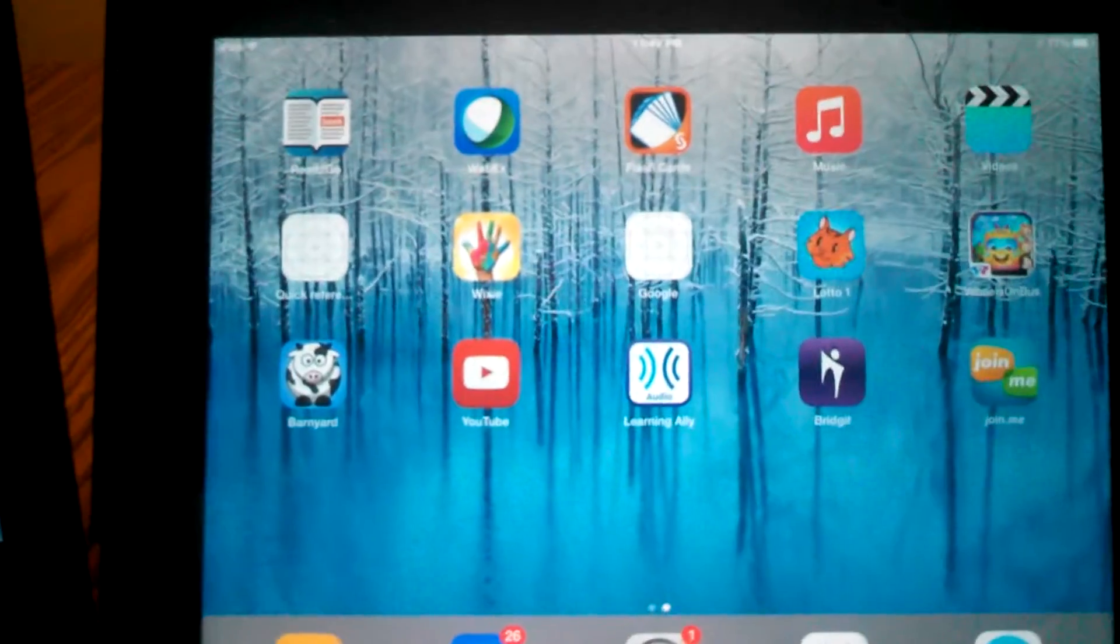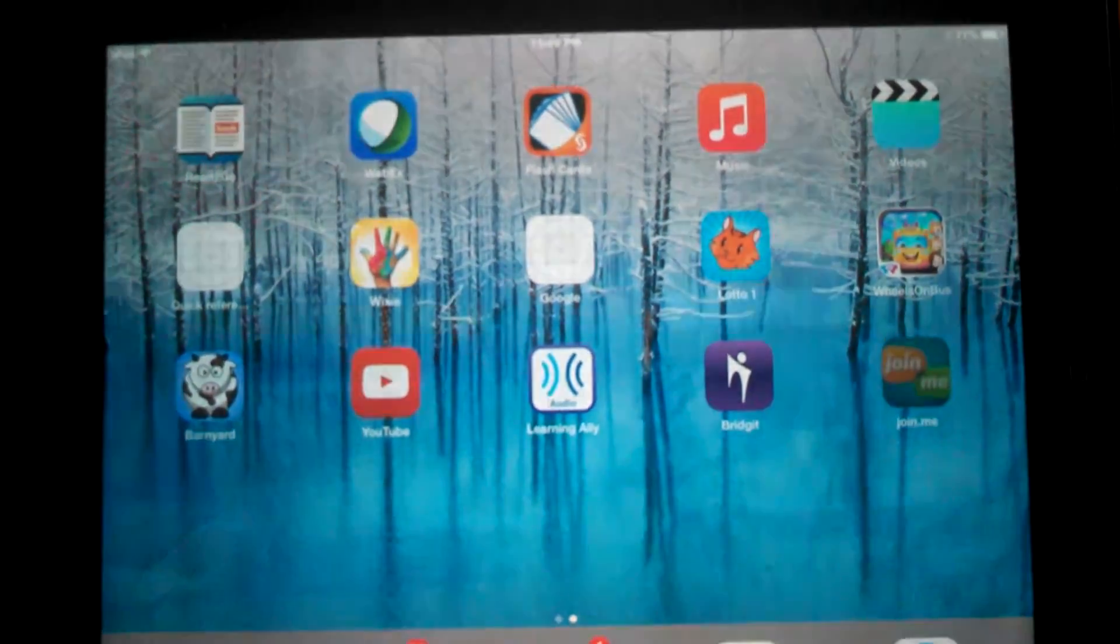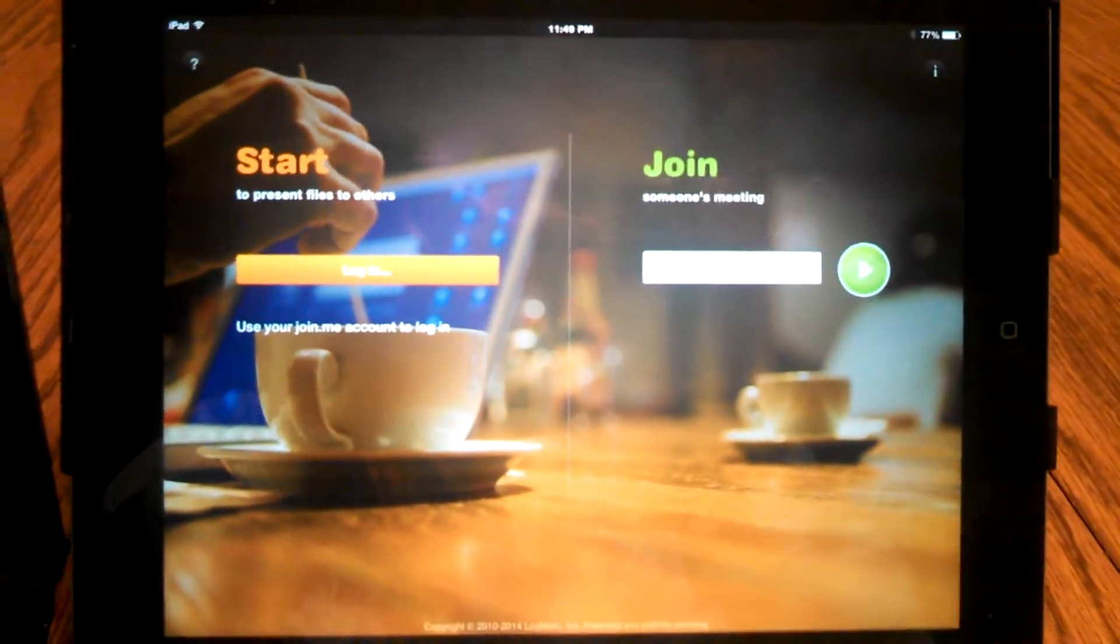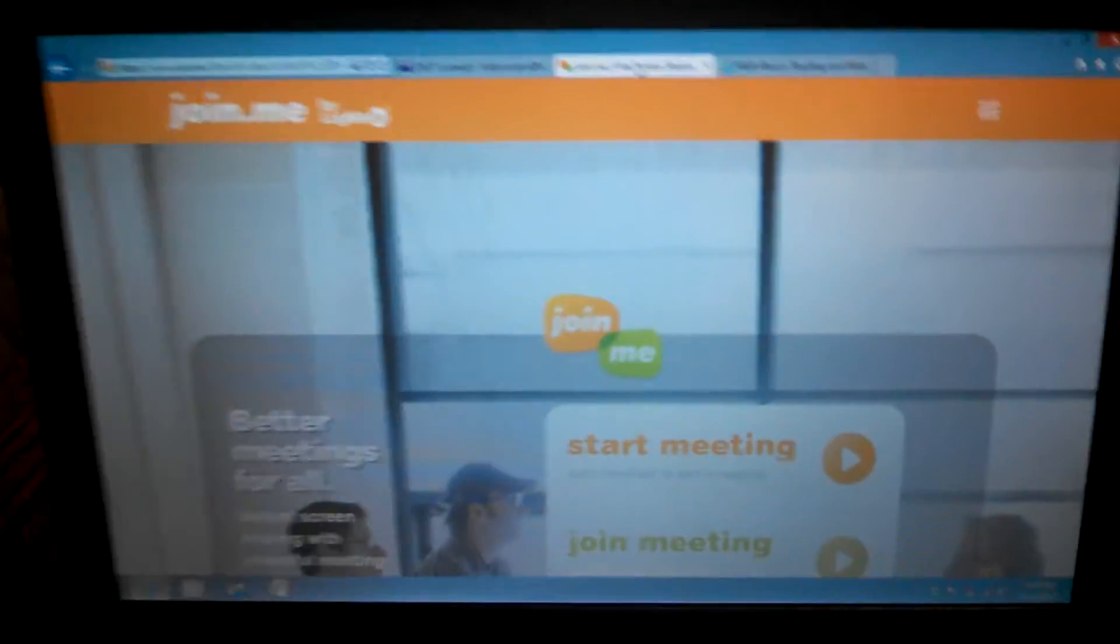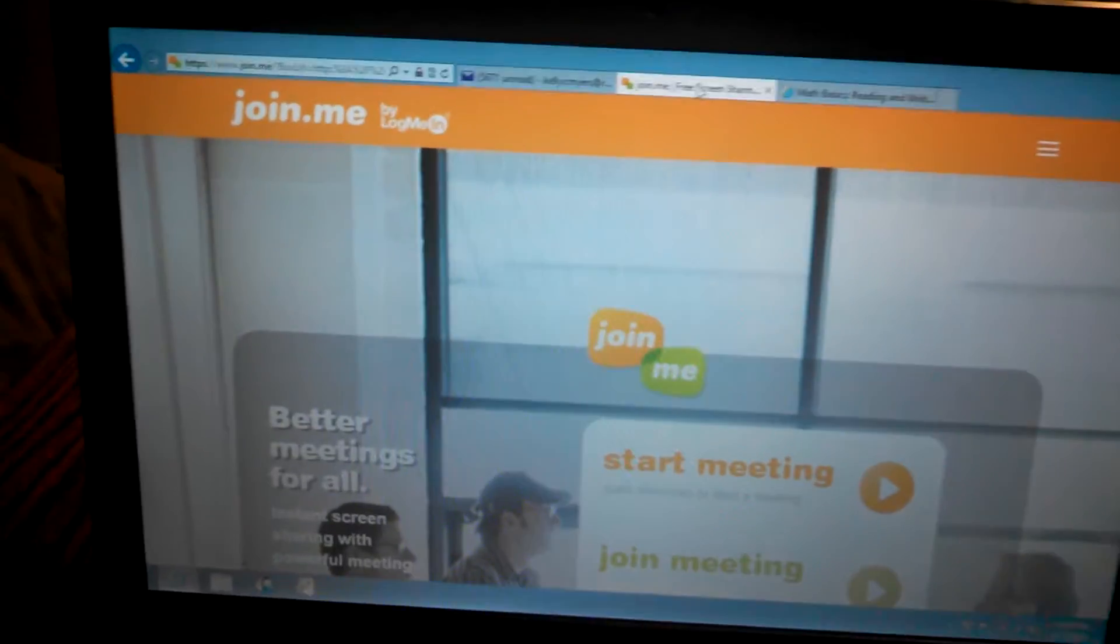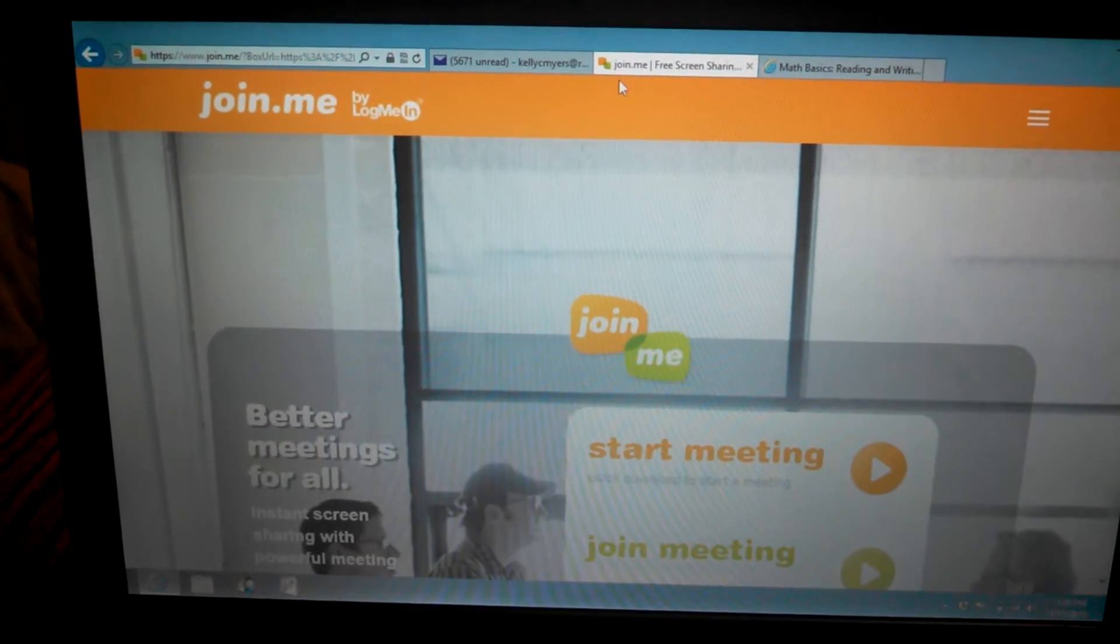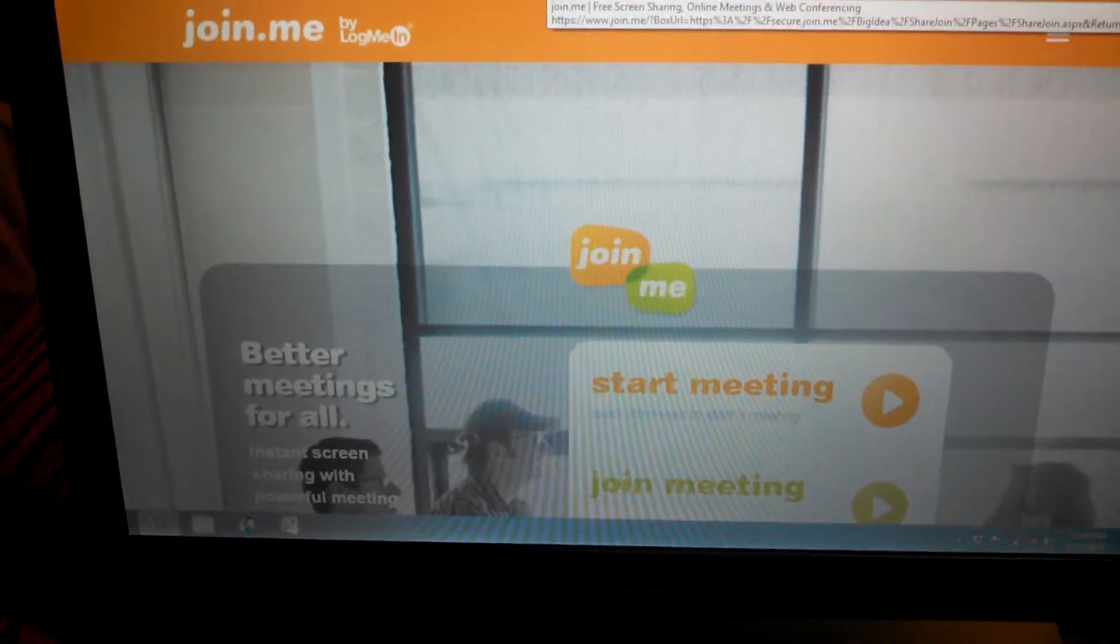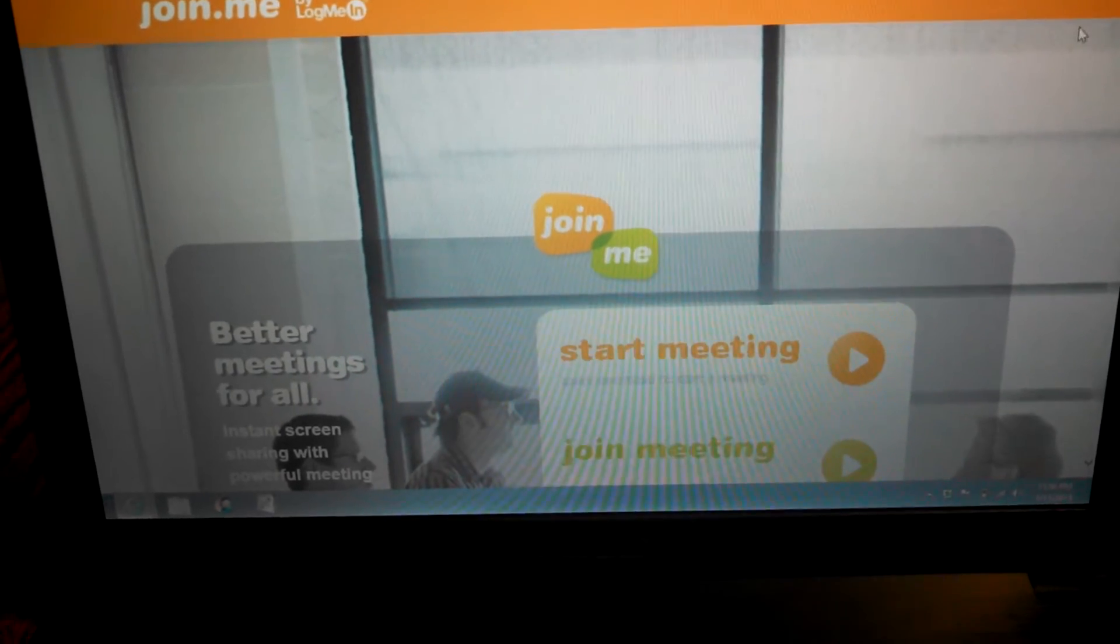So what we're going to do first is we're going to click on Join.me and this is the screen you're going to get. On the teacher's computer, on the laptop, we're going to search for Join.me and this is the screen you're going to get.